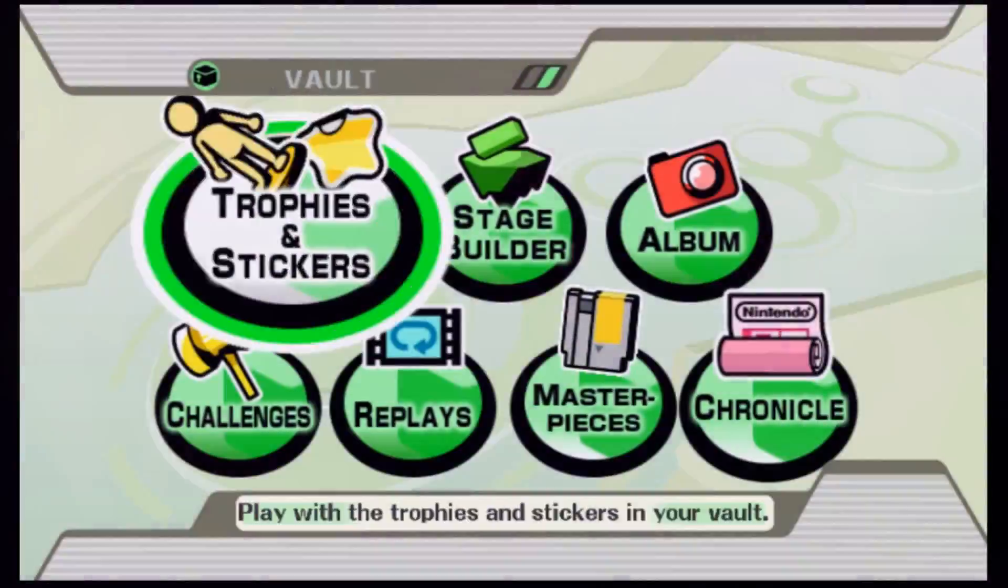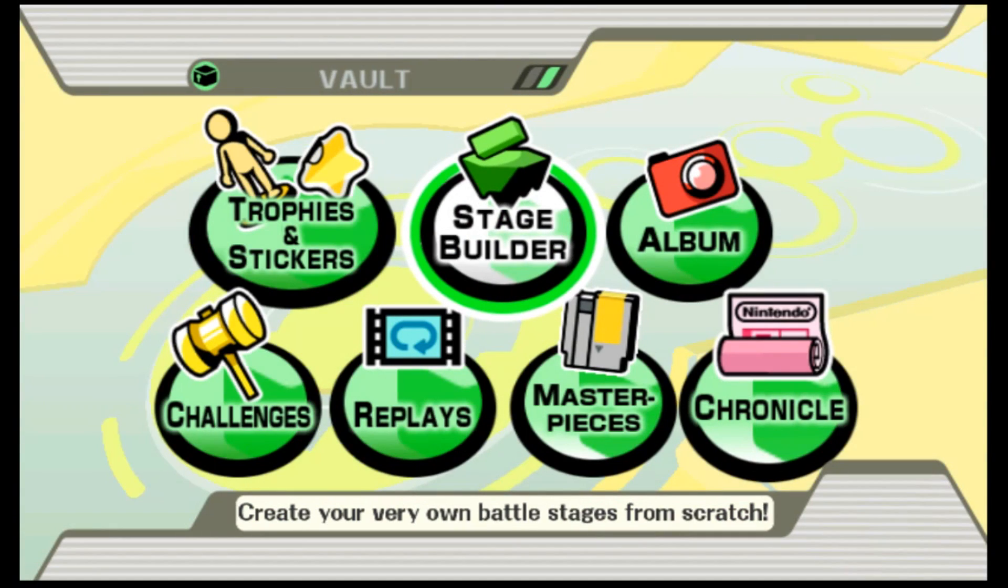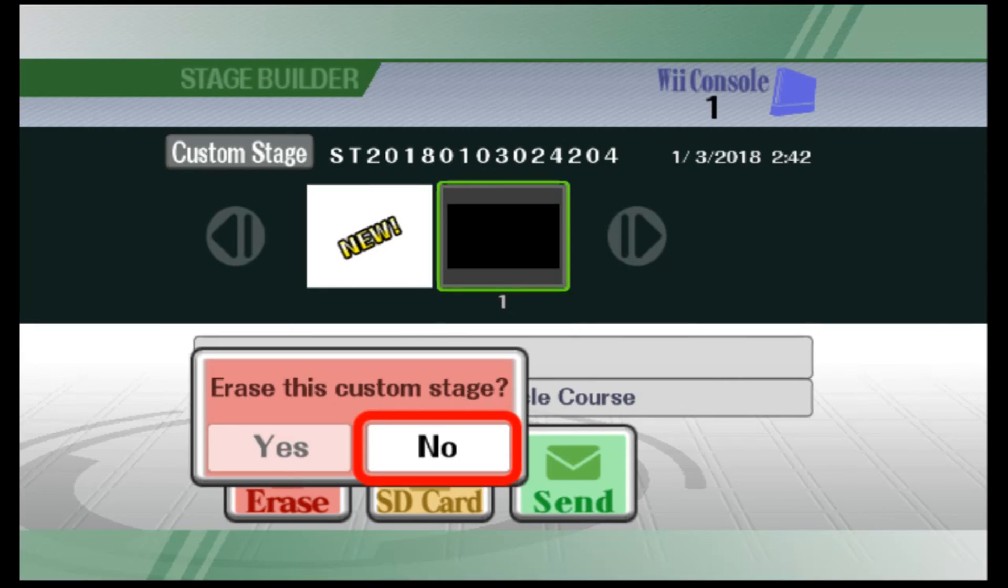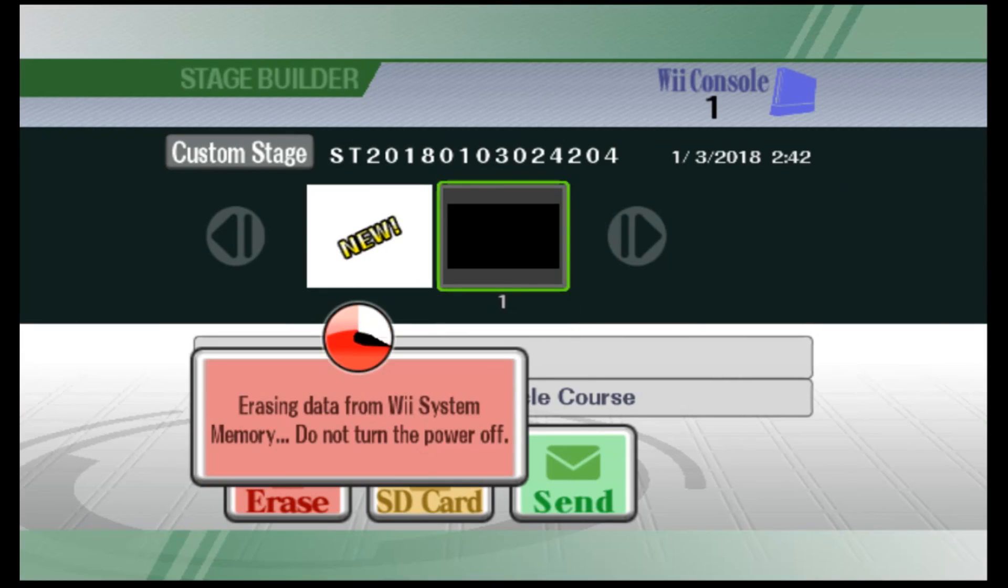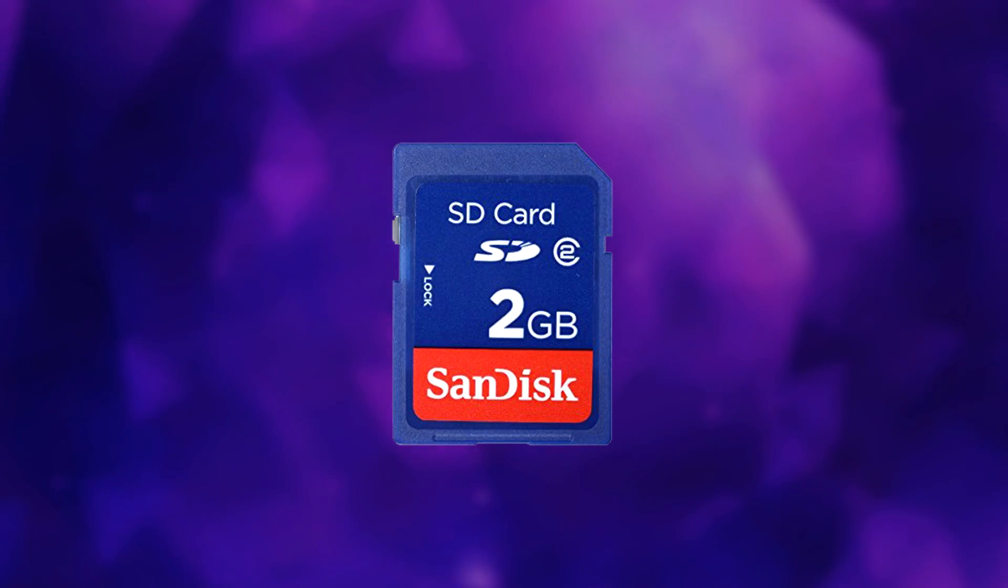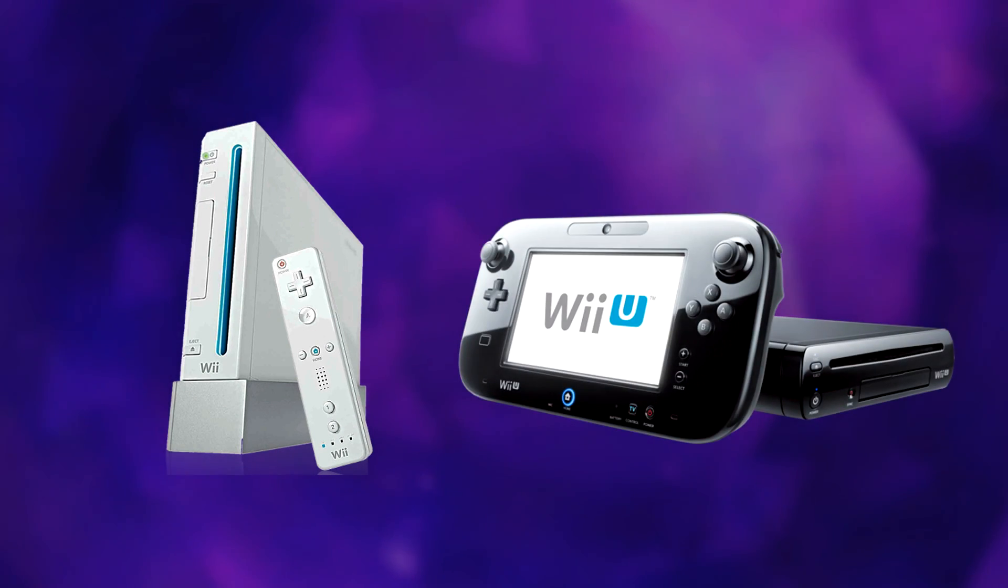Before continuing, make sure you erase any custom stages saved on your Wii or Wii U, otherwise Project M will not load. With all of the files in place, go ahead and put your SD card into your Wii or Wii U.